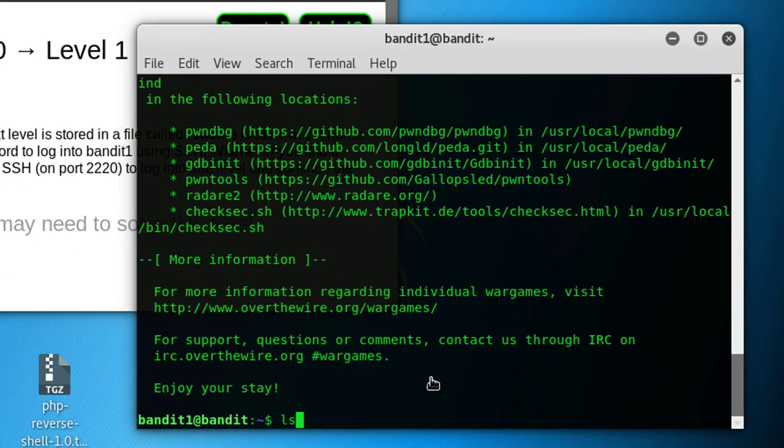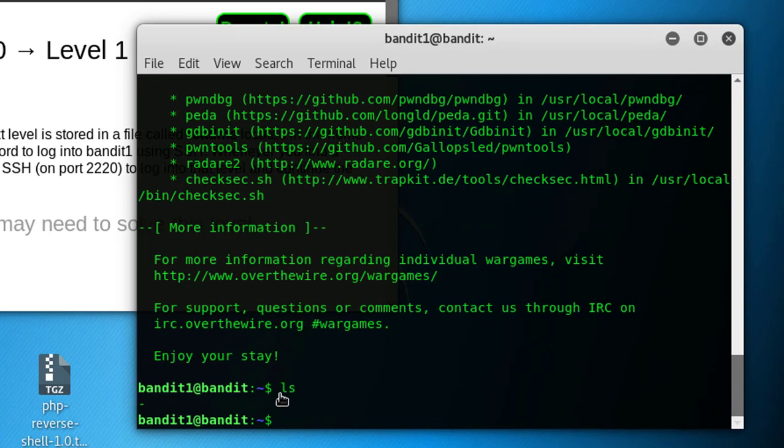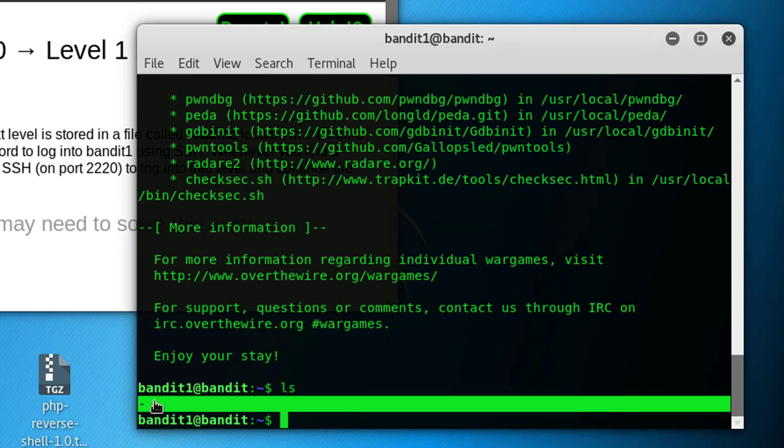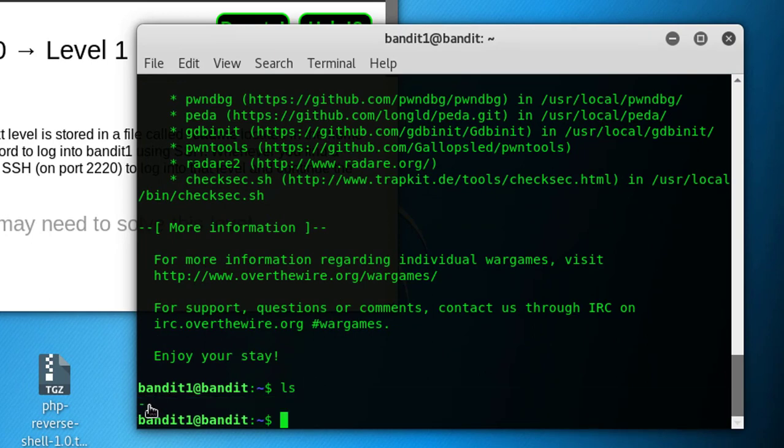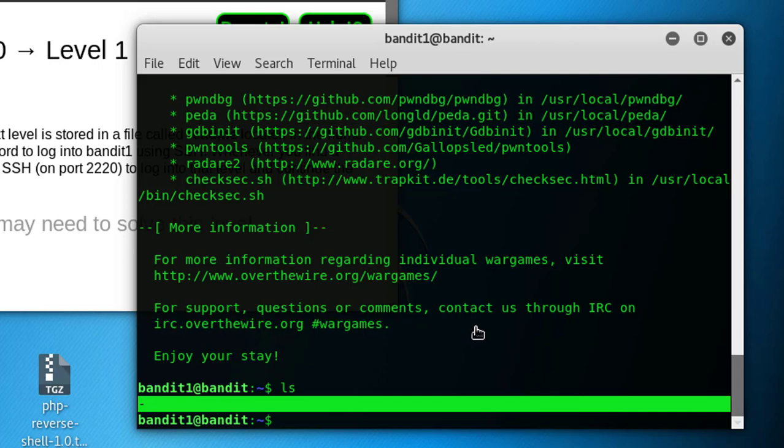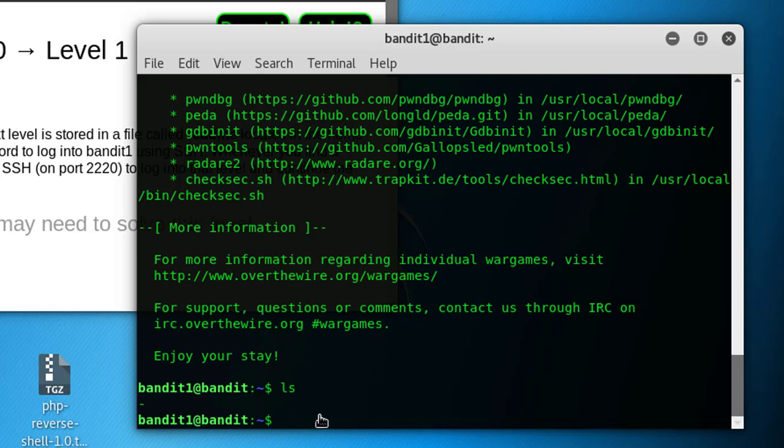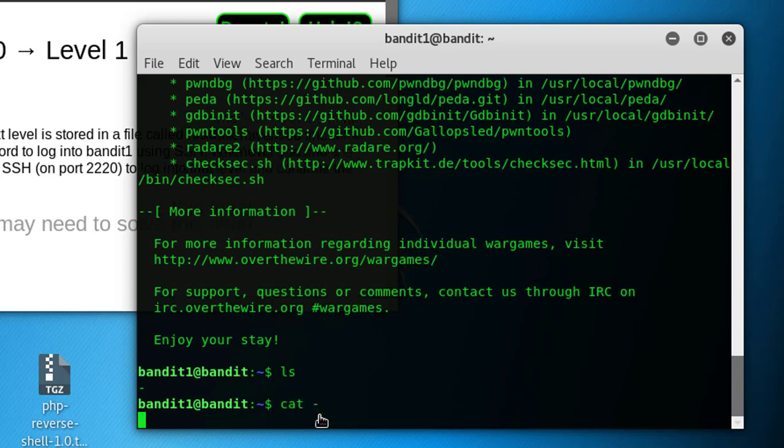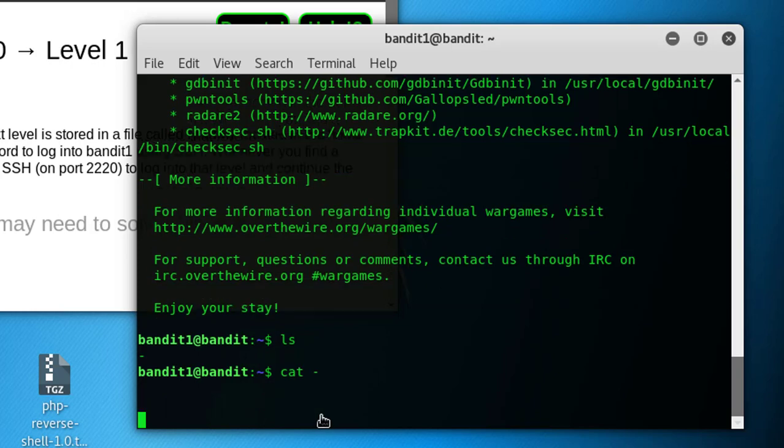Let's do ls again and see what's inside. Now this one, a dash-named file. We can't access it normally by typing cat or by name. For example, if you try cat dash, no we can't.